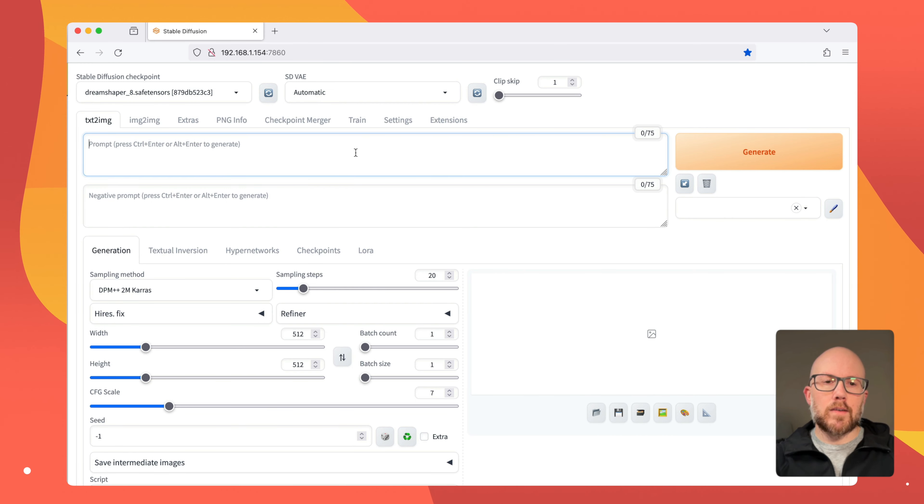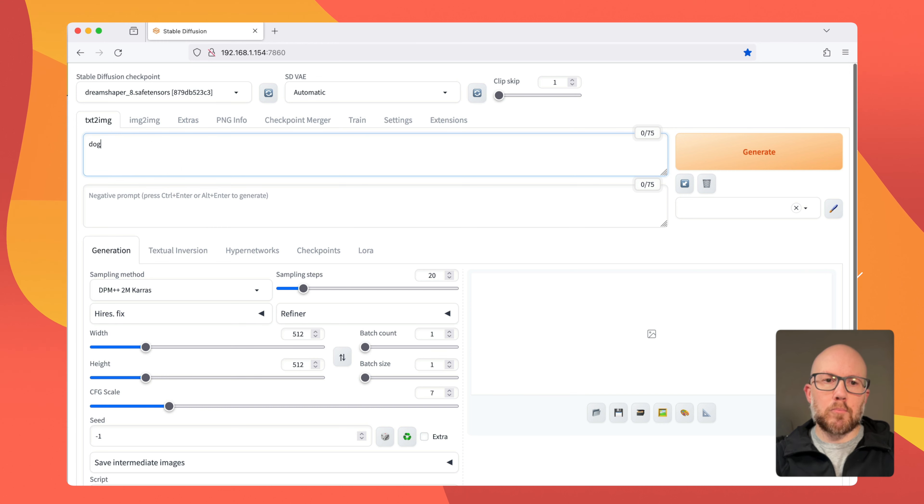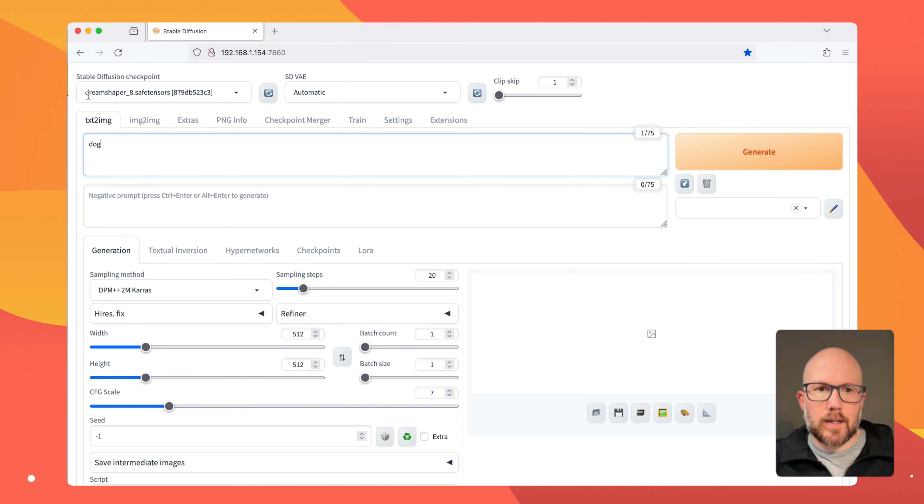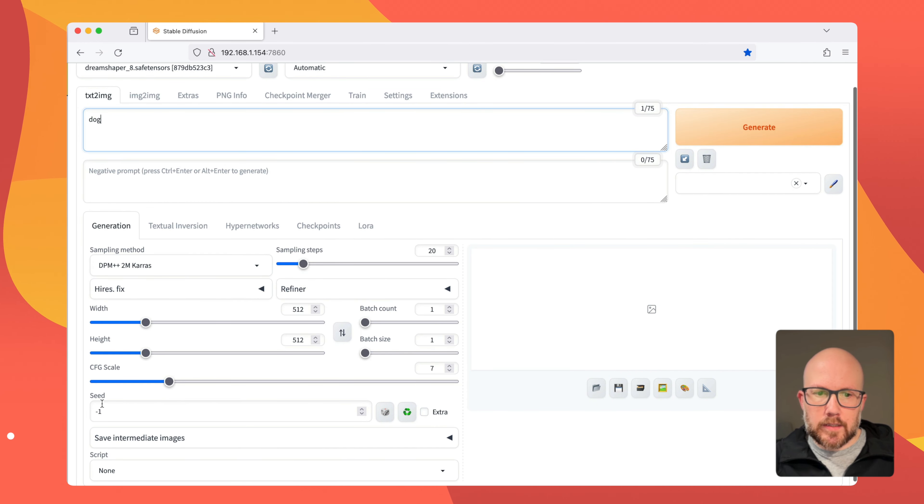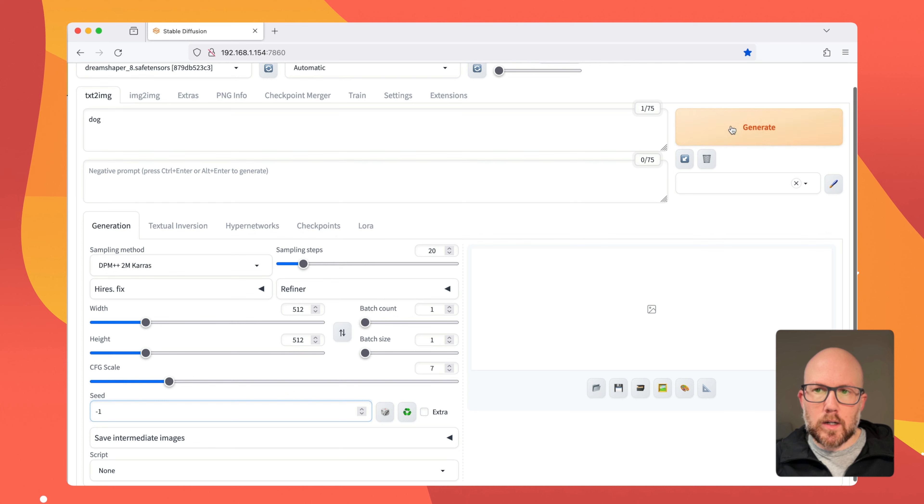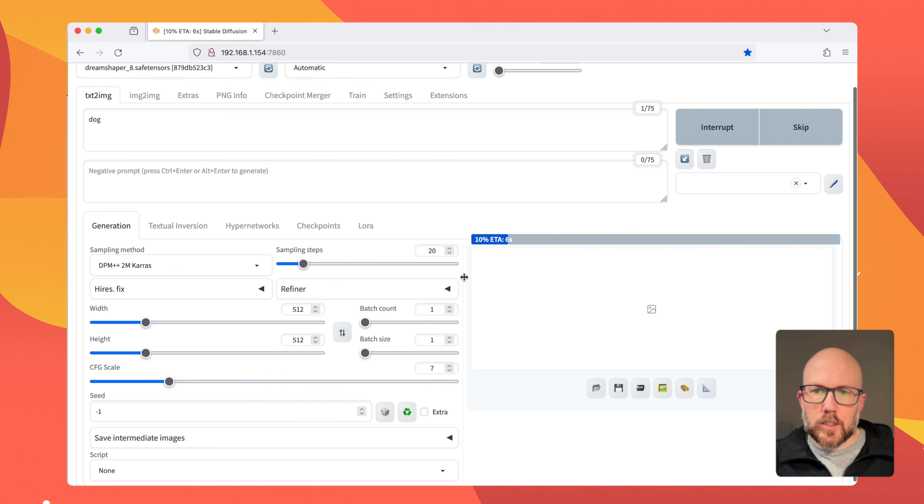To demonstrate the importance of the seed value and what you can do with it, we're going to dive into some examples. First off, I'm going to put in a prompt of the word dog, and I'm using a fine-tuned model called Dream Shaper 8, and I'm going to leave it at a random seed value right now of minus one. I'm going to go ahead and click generate.